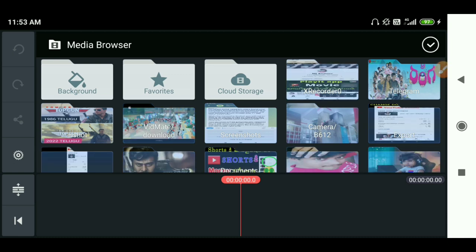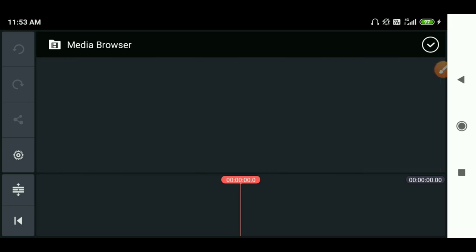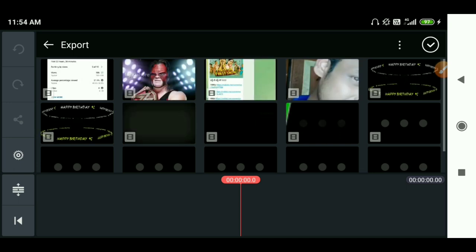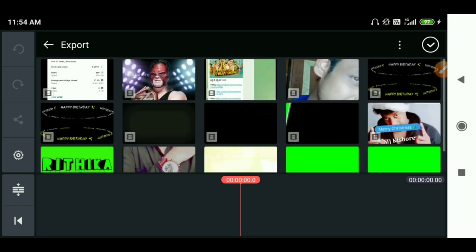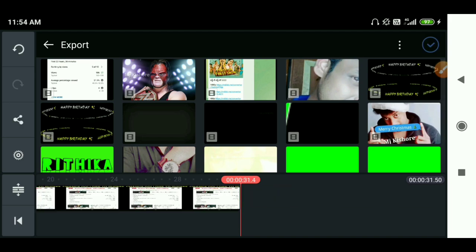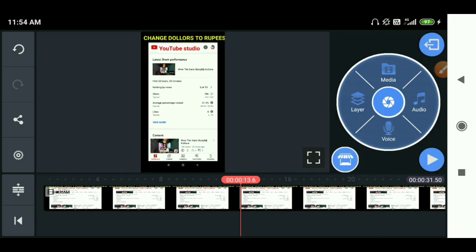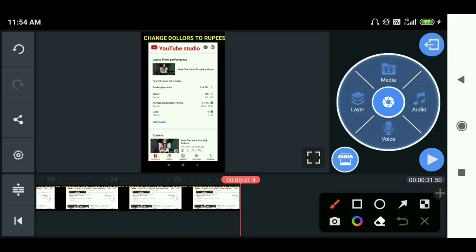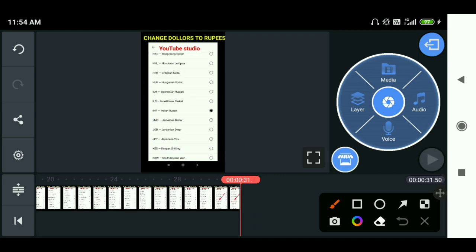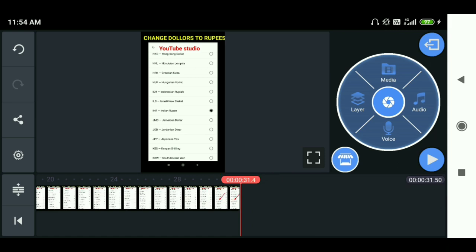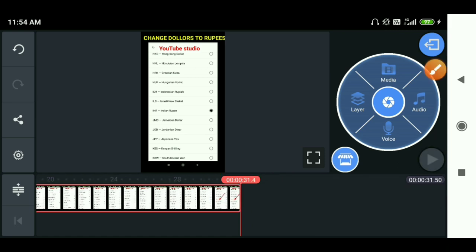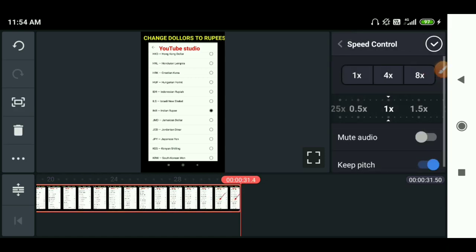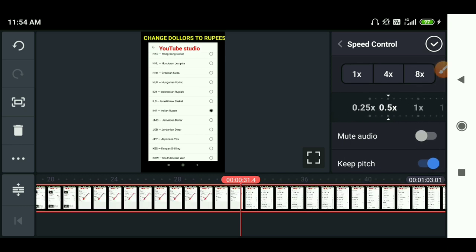First of all, if you want to tap this video, there are a lot of options. You can click on the sound symbol. If you want to tap the audio, you can click on the sound symbol. Then you can mute the audio. If you want to tap the audio, you can click on the audio and save the video.